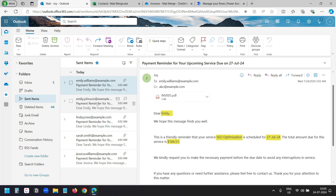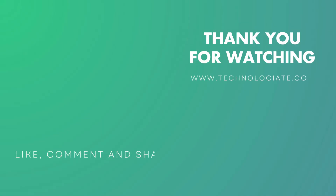That's the end of the video. Leave your feedback and questions in the comment section below. Thank you for watching. Please hit the like button and subscribe to the channel.